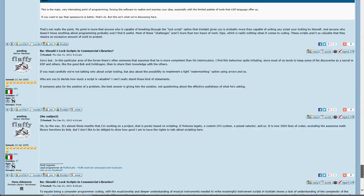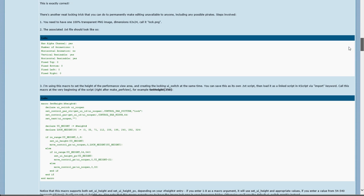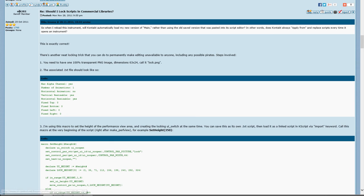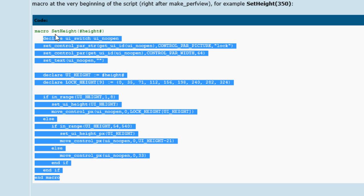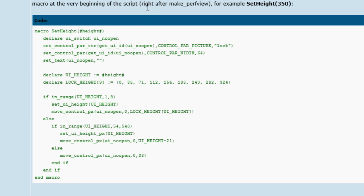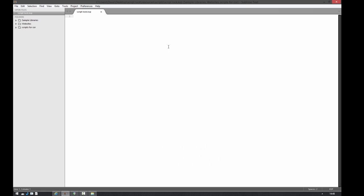Back in 2011, the same question was asked on VI Control, and there's a whole discussion thread worth checking out — I'll put a link in the YouTube description. The post I want to focus on is by MK282, who came up with a solution for stopping people from clicking the edit button. The basic idea is you place a button over the edit button and make it invisible by using a transparent image on top of it.